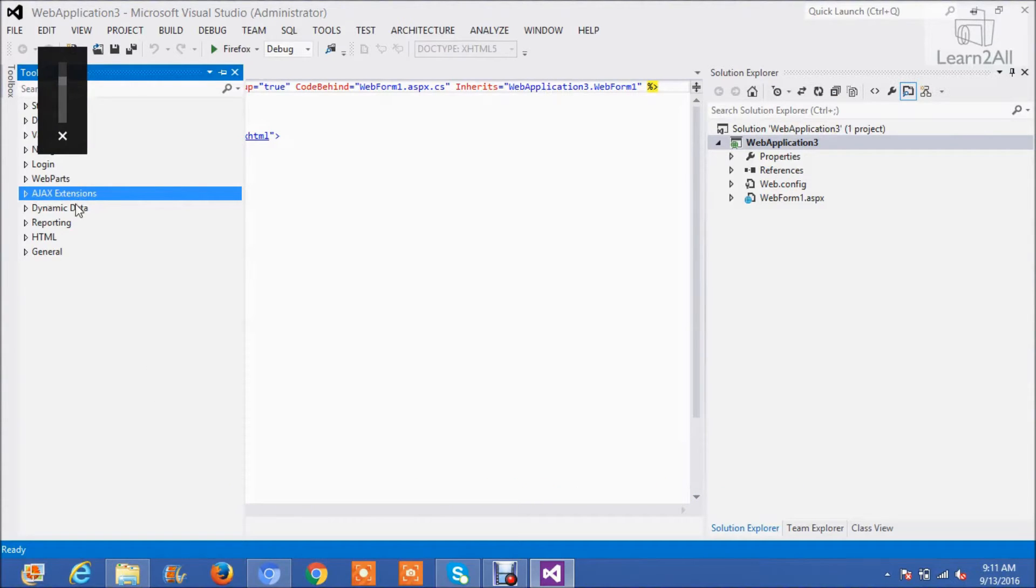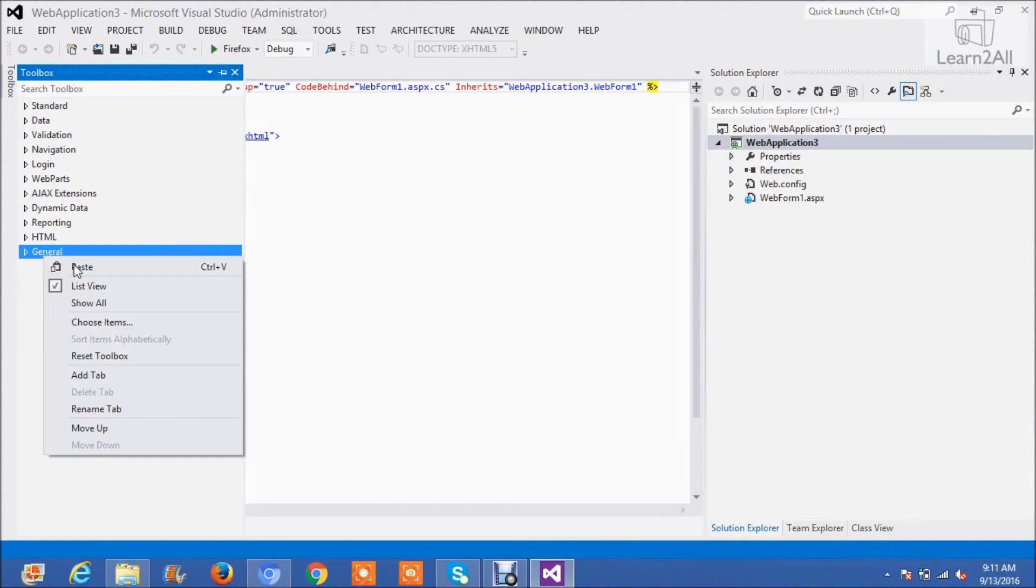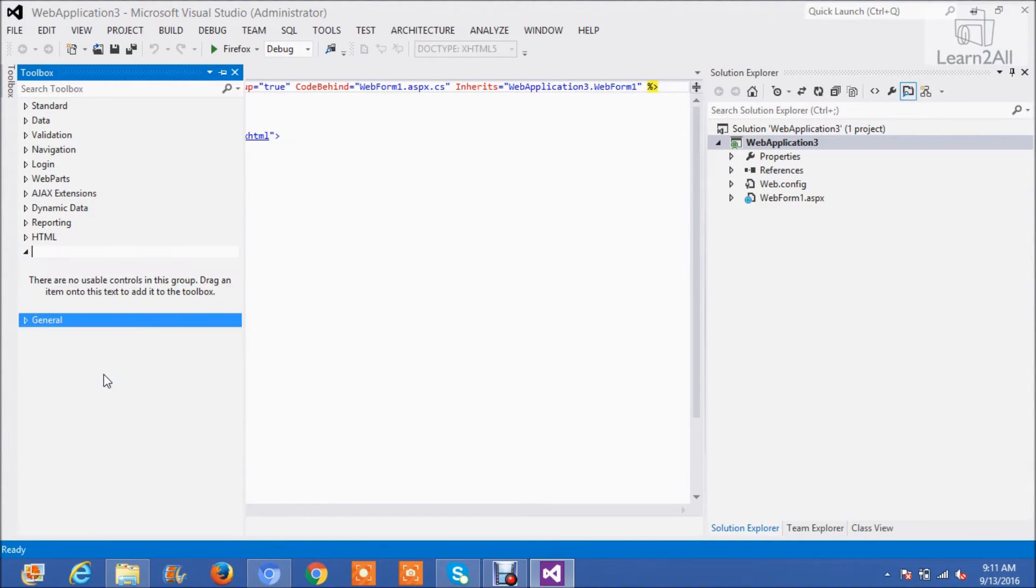First of all, we are creating one tab here. Name it as Ajax Control Toolkit.